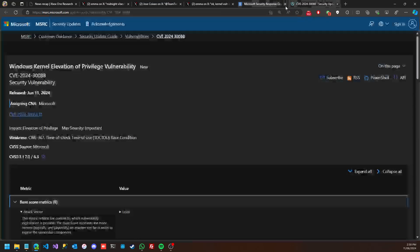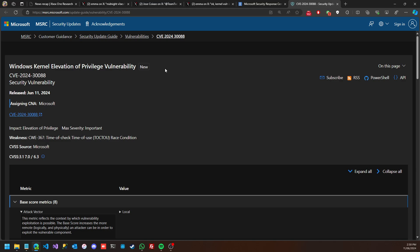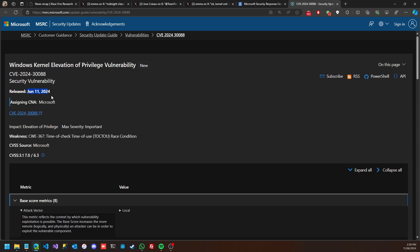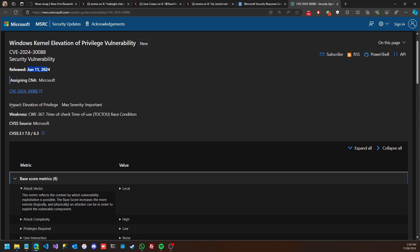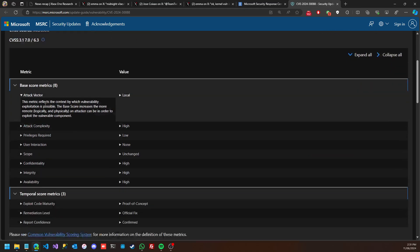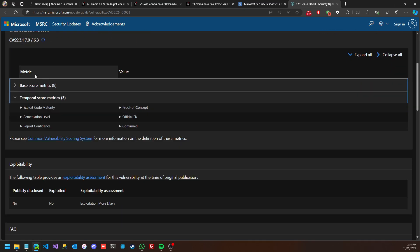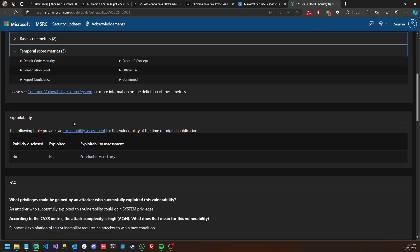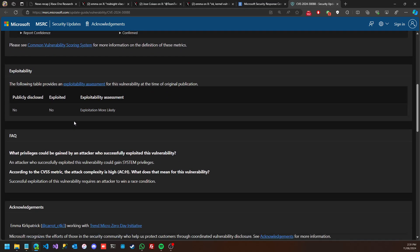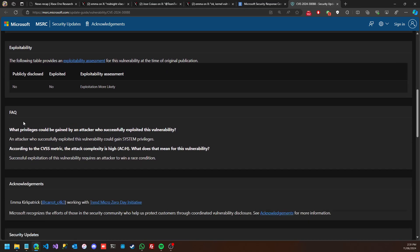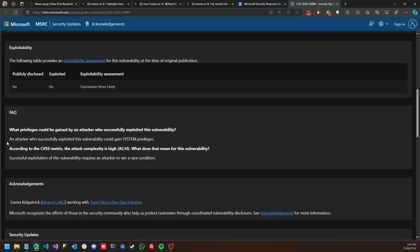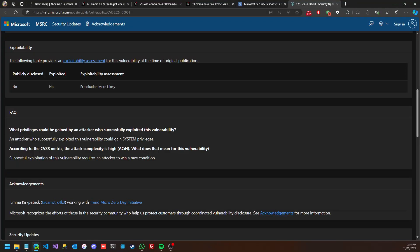At the meantime, on Microsoft Security Response, we find this report that shows there was a Windows Kernel Elevation of Privilege vulnerability. This was released on June 11th and Microsoft has patched it. The impact is elevation of privilege and the maximum severity was Important.